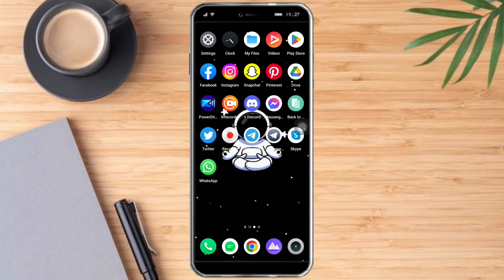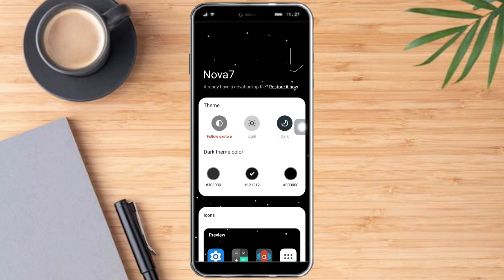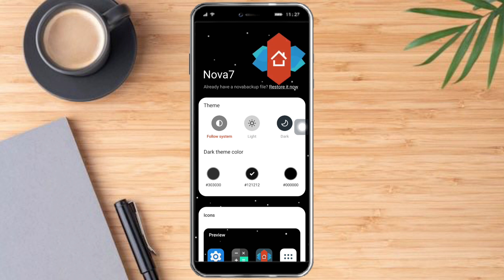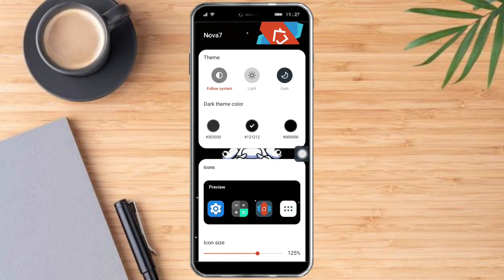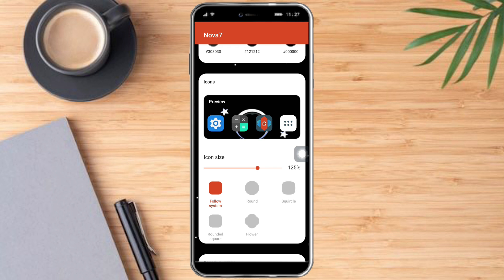What you need to do is head over to your Play Store and search for Nova Launcher. Download it and open it. You should be able to see the setup screen — just choose your theme, your color, and your icons right here.